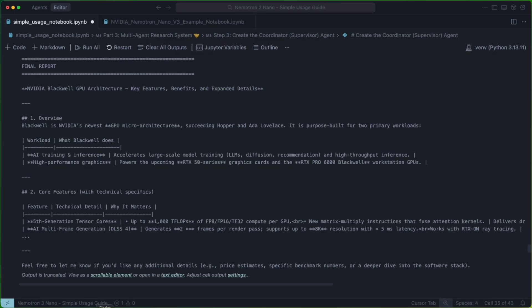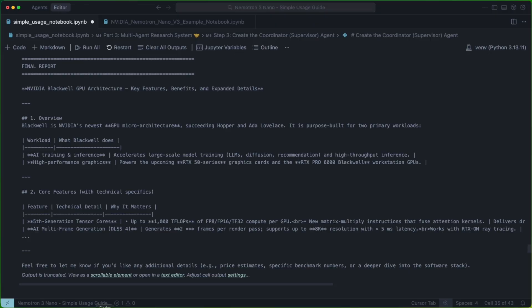So this is our final report. As you can see, we did a nice little report on NVIDIA Blackwell GPU architecture. The big idea here is just that we are able to create a system where we're calling multiple agents from a supervisor agent. And this occurs very efficiently thanks to a lot of those decisions made when training NemoTron 3 Nano.